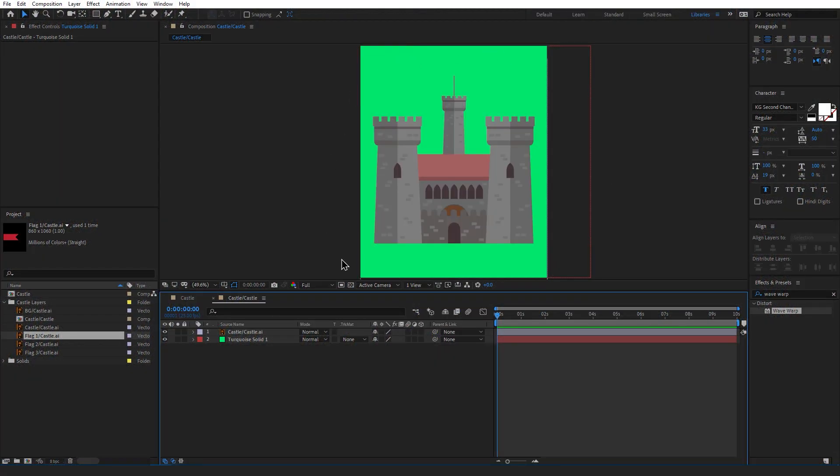So as you can see I've gone ahead and have created a castle asset over in Illustrator. In the middle of the castle you will see there's a flagpole with a missing flag which is what we're going to be creating today.